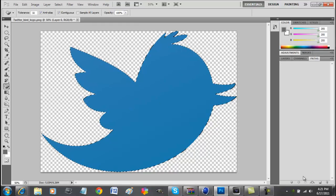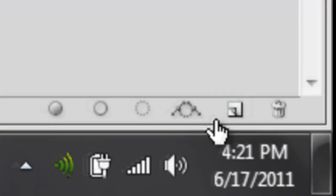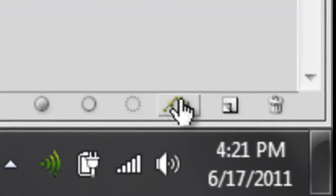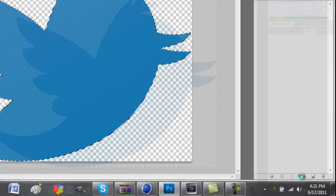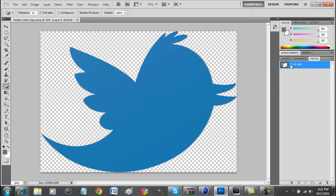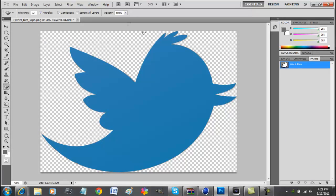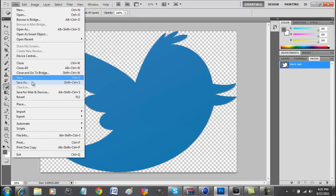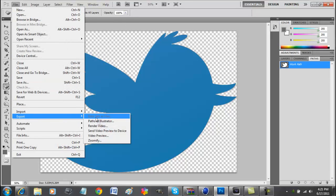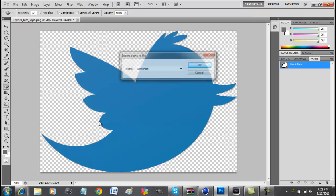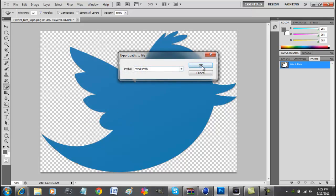So now we go to pass and then we click on this thing that looks like a rope with a loop in it and that will create a work path. Now we go to file, export, pass to illustrator, press ok.